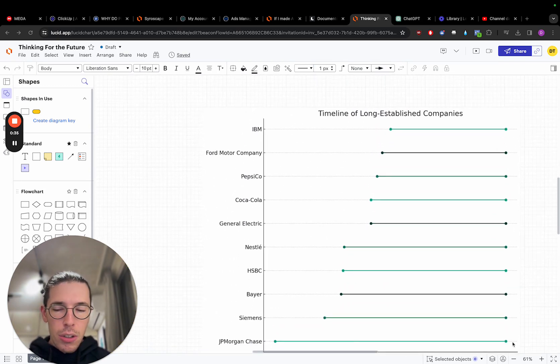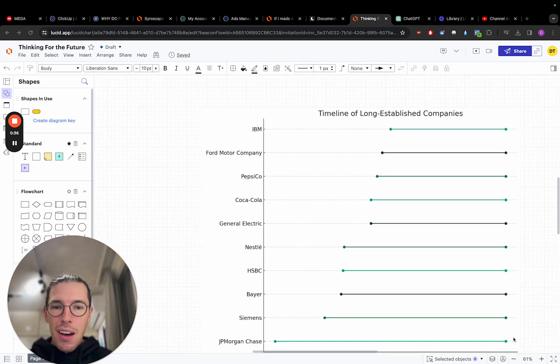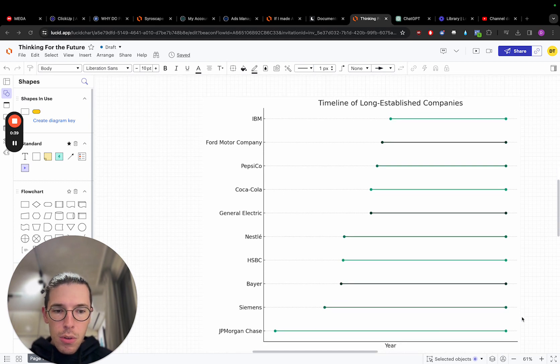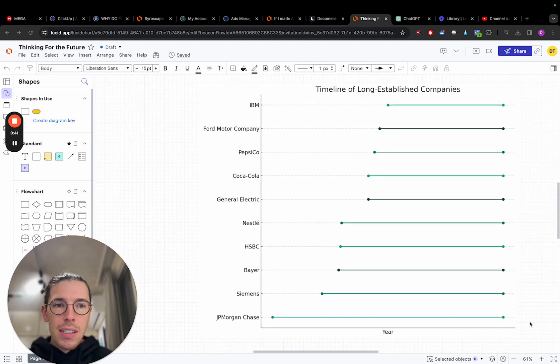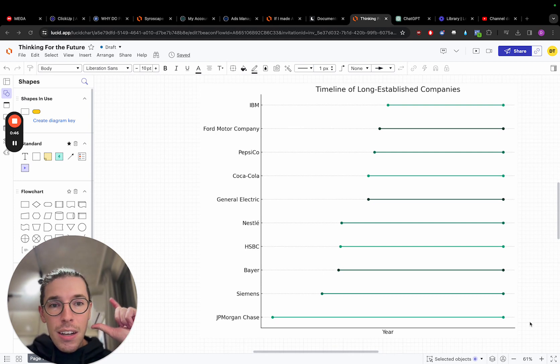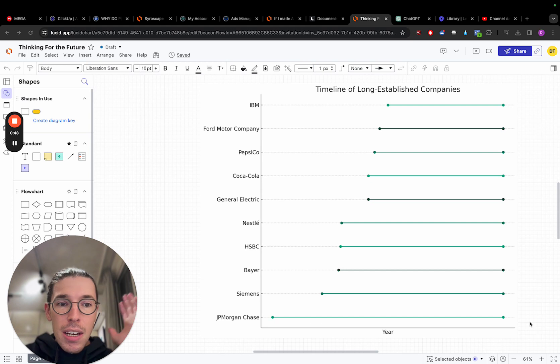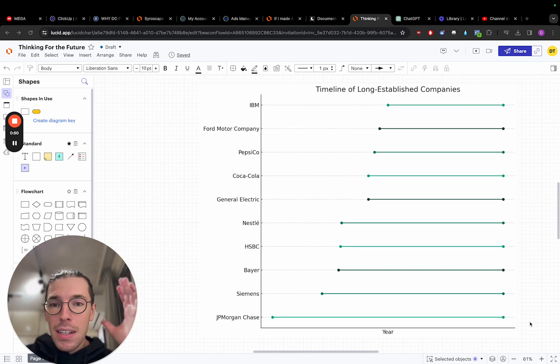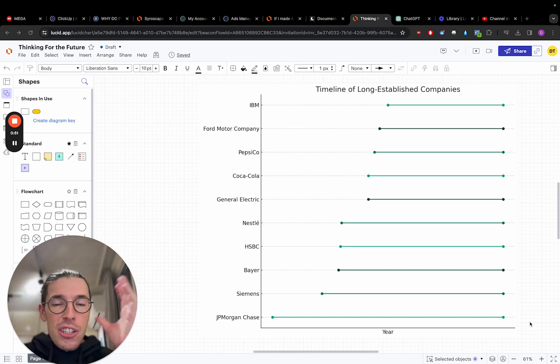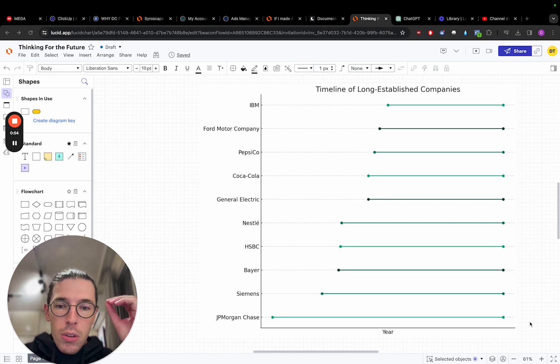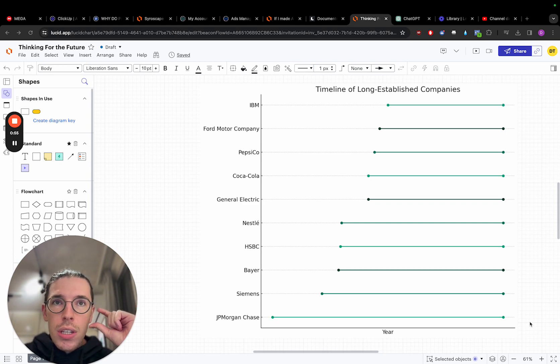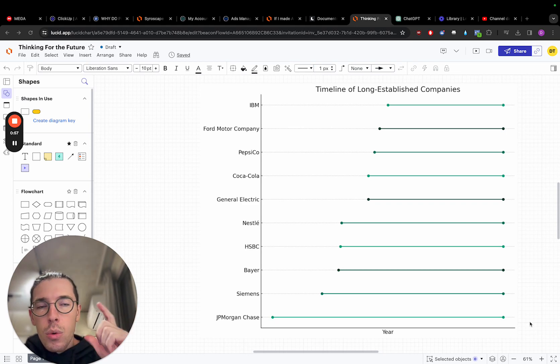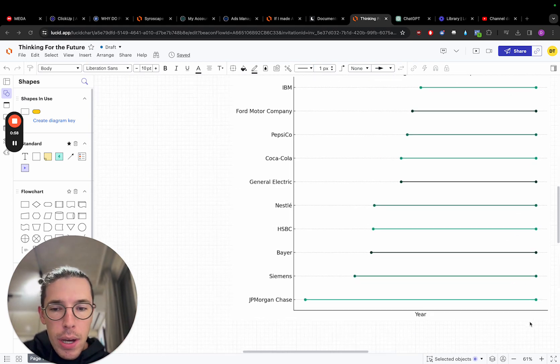We want to take a look at these companies because they've been around for so long. They've gone through so many different things that have happened. Many black swan, maybe long-term events, that happened, maybe economic downturns, maybe it's issues within the company, maybe it's changes of leadership. So we want to look at these and understand what lessons can we take away.